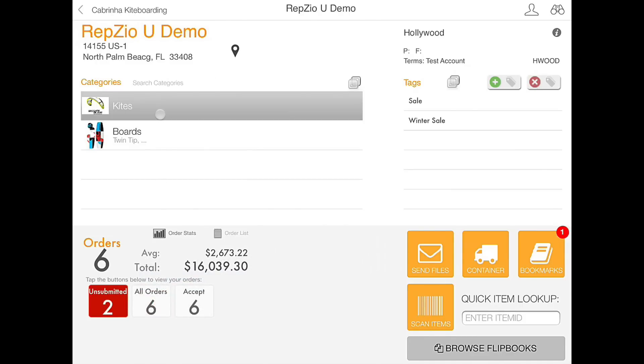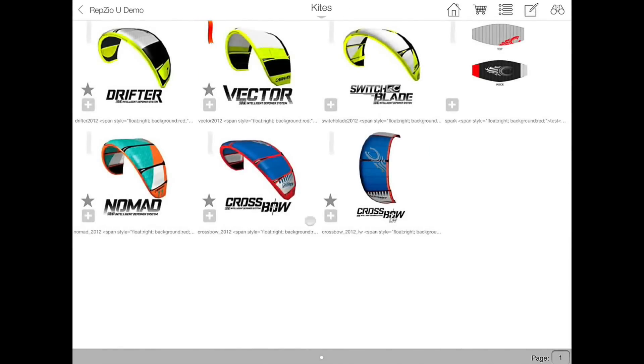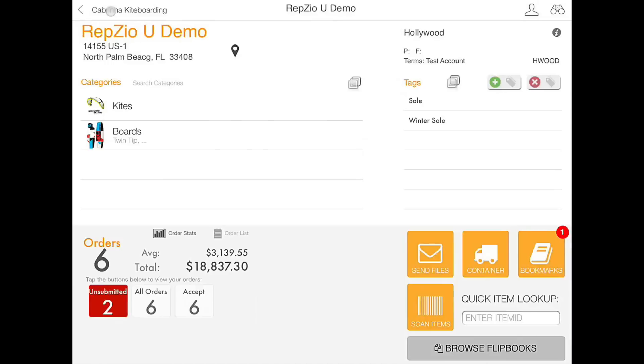So we are going to go back into the category and add a few different products. Then head back.